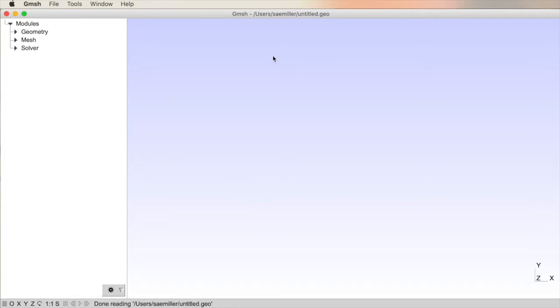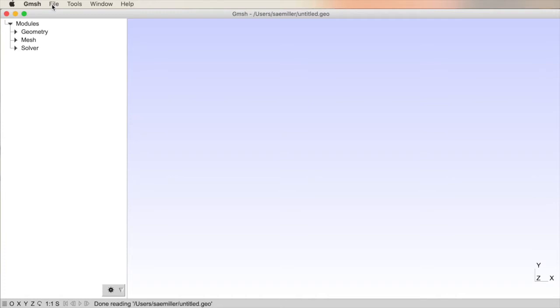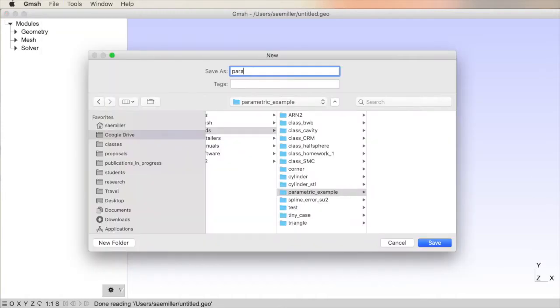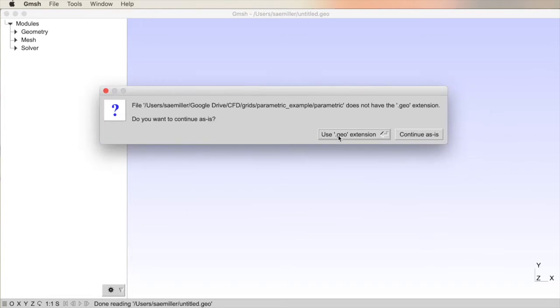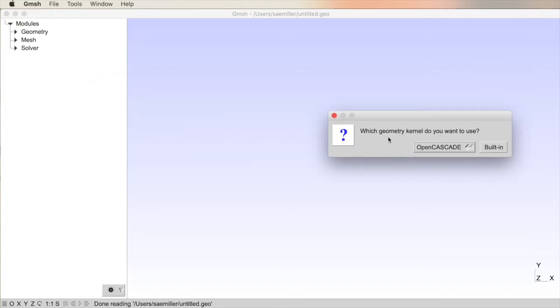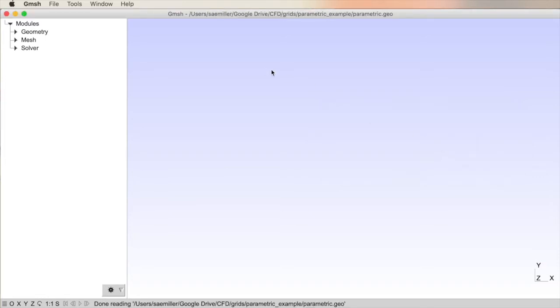The first step is to start Gmesh, and you should see a window like this where you have a user directory, your username, and an untitled file. It's always good to do a new Gmesh file when you're starting, so File, New. In this case, call one parametric, and create a subdirectory. Let's click Save, and it's asking me, do we want to use a Geo extension. We'll use Yes, because that's the Gmesh extension .geo. I will use the OpenCascade geometry kernel. You can always change that later and actually go back and forth while you're doing operations, and we're ready.